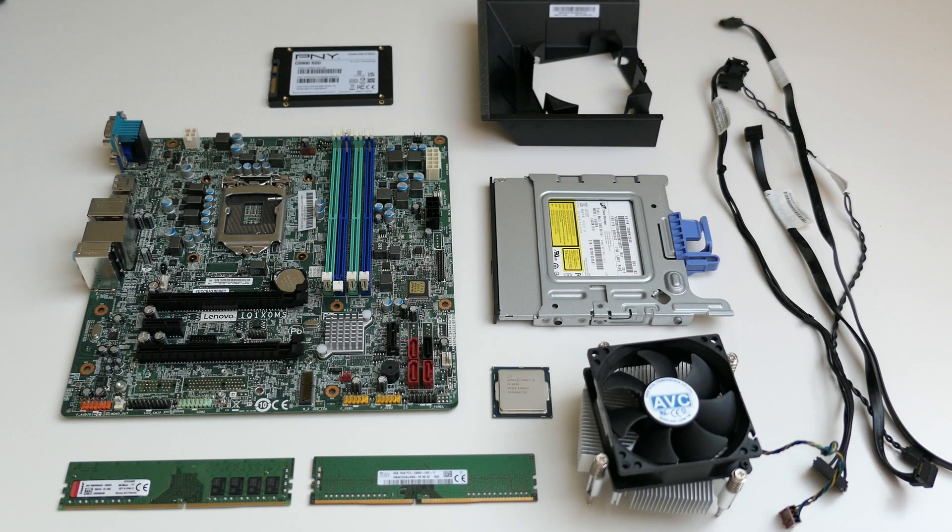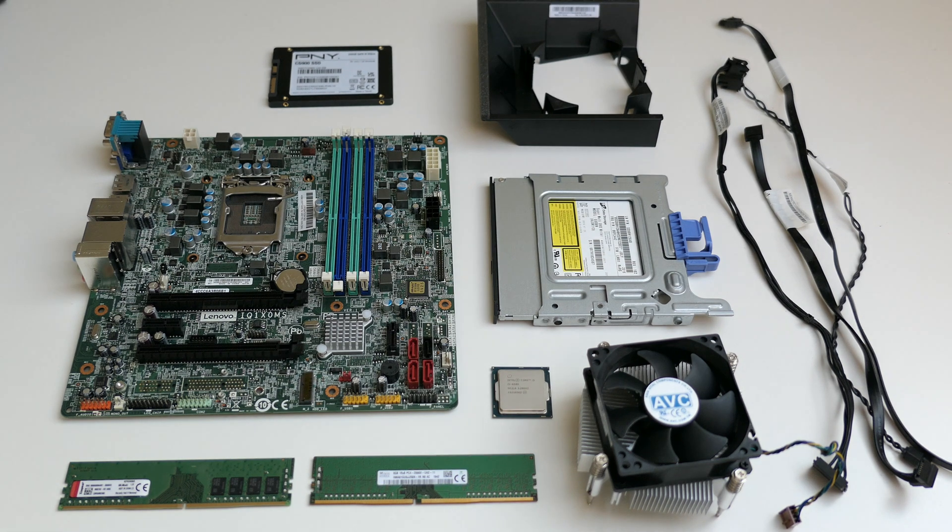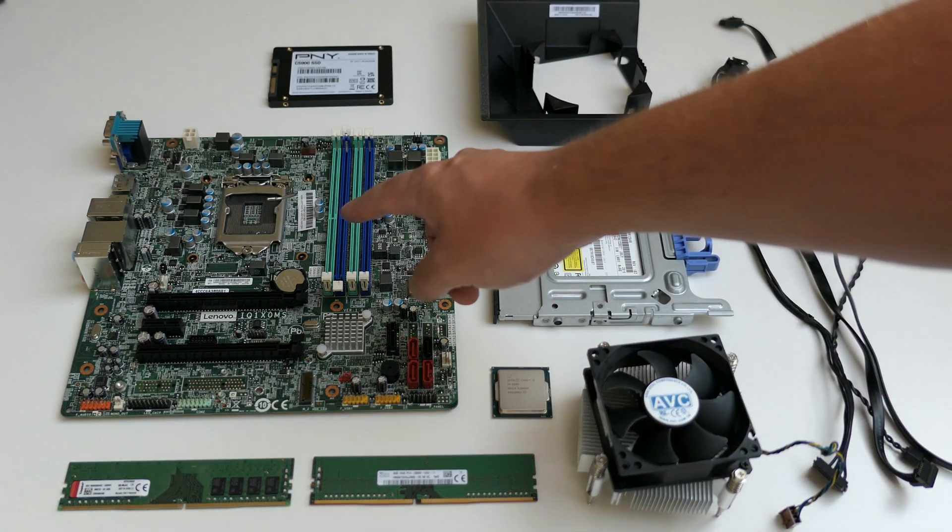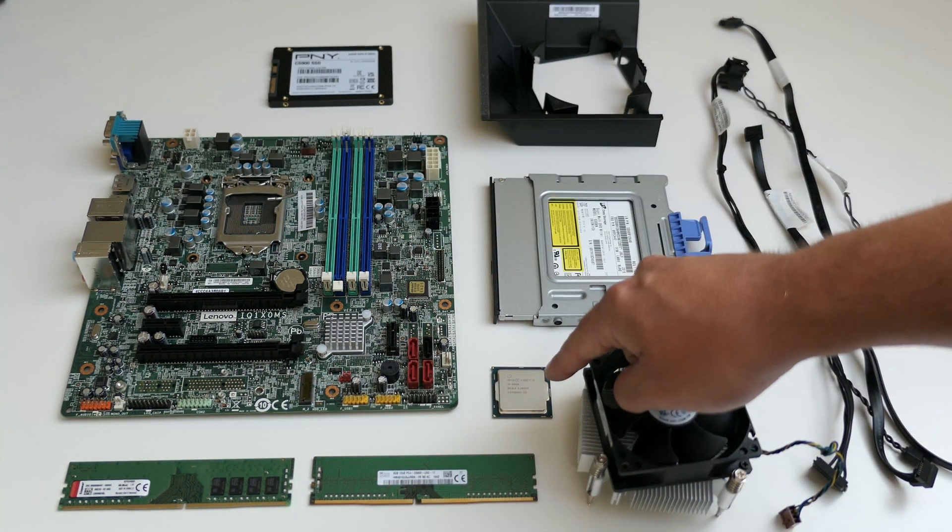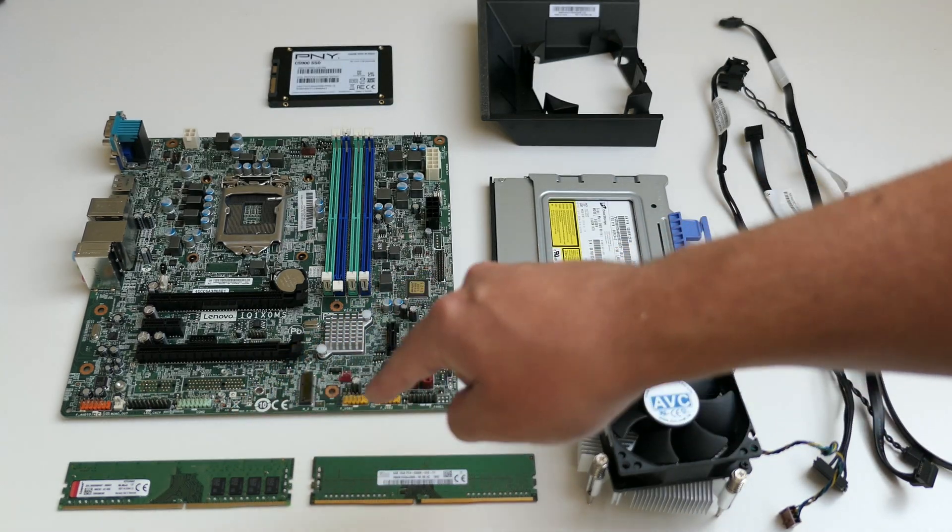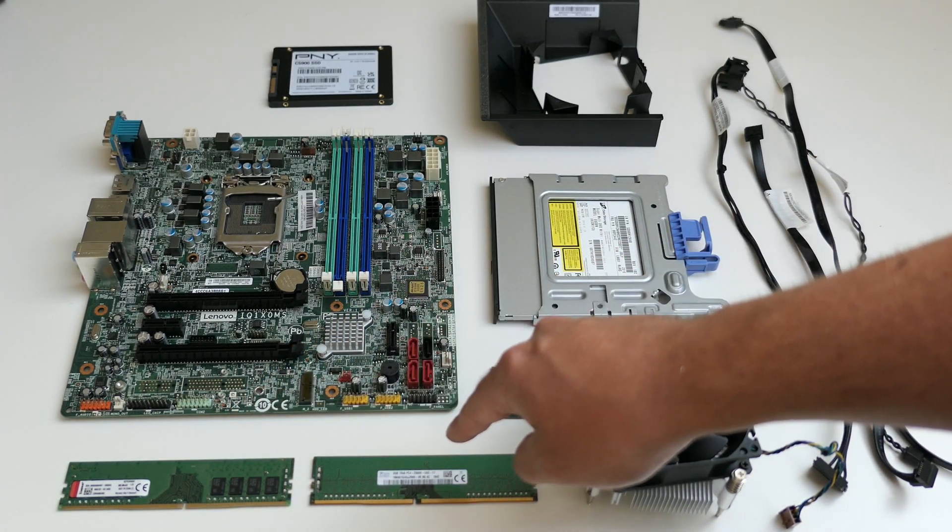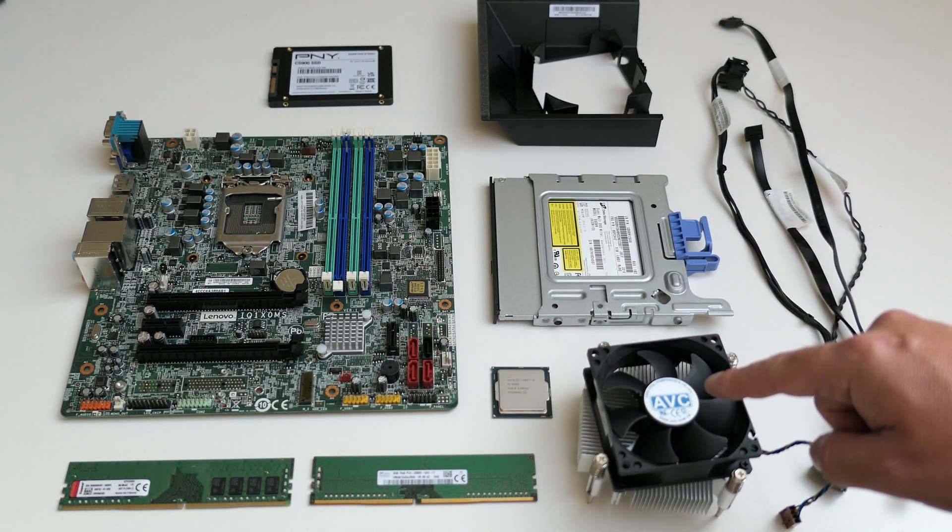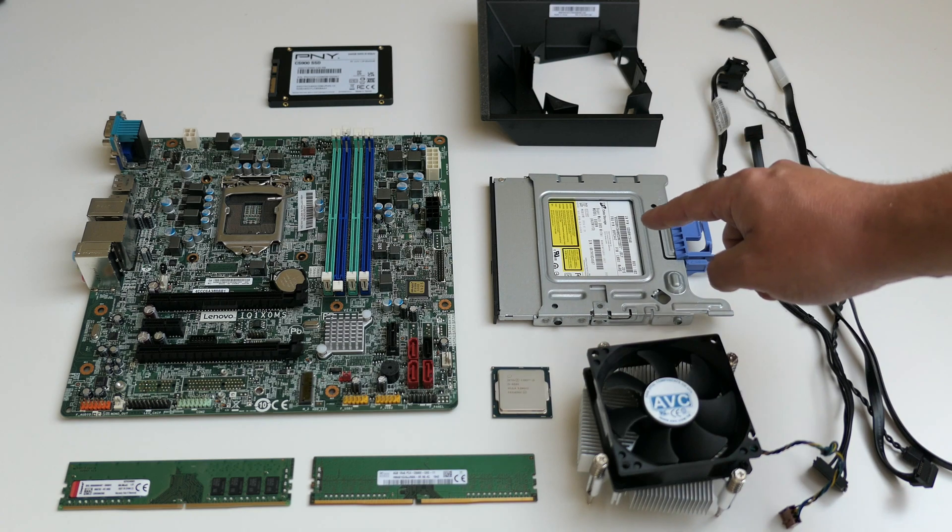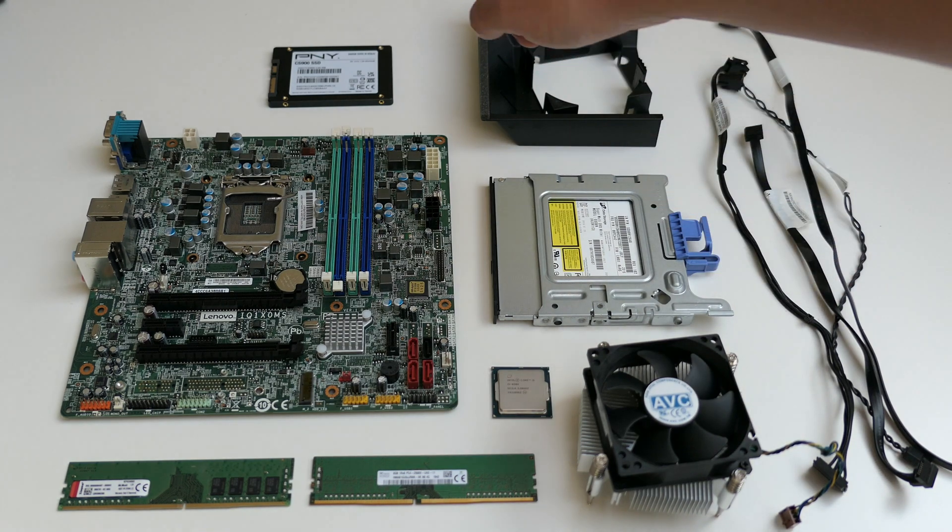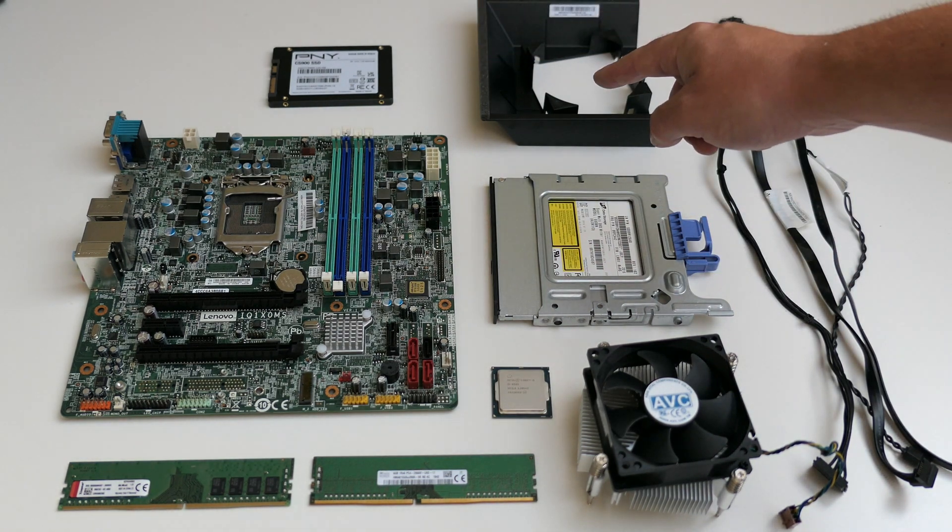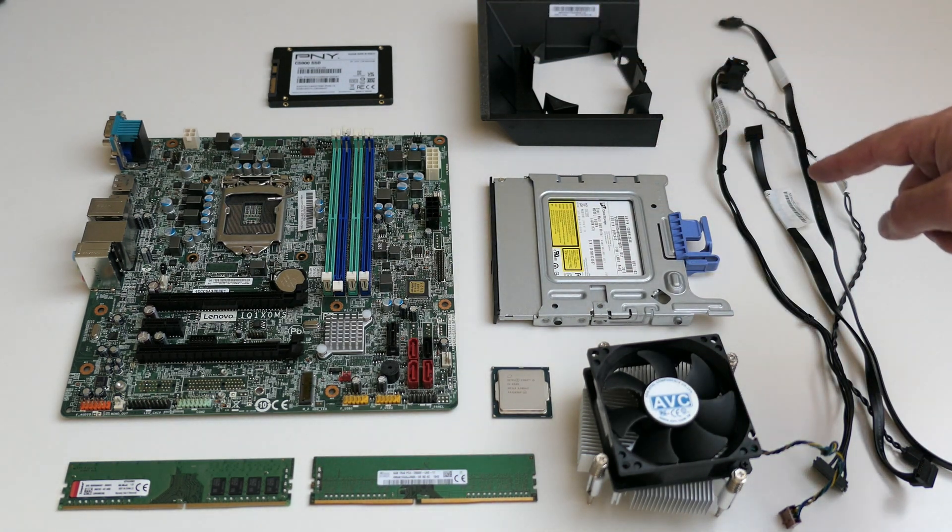Now, before we start to reassemble, I put out everything here nicely. We have the motherboard, CPU, 2x8GB of DDR4, CPU cooler, DVD drive, SSD, fan duct and SATA cables.